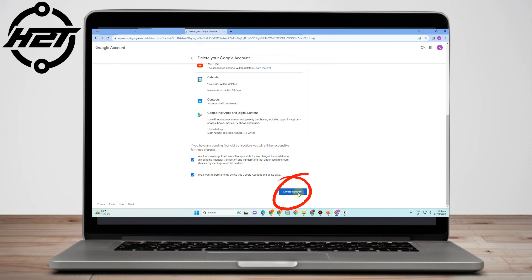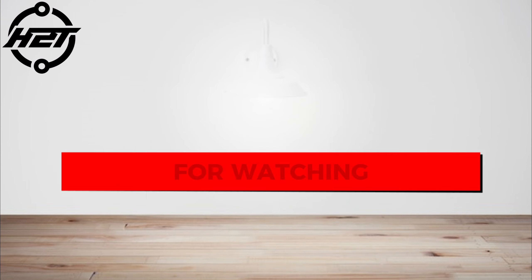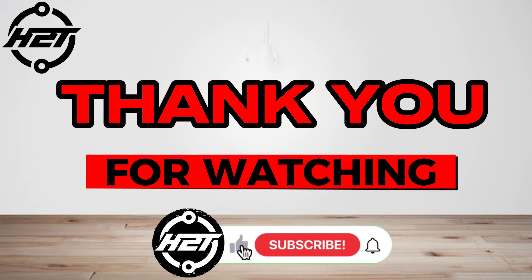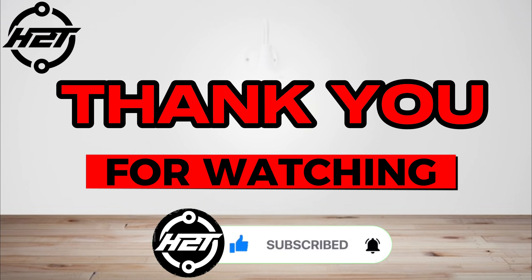As you can see, I want to permanently delete my Google account, so delete—and that's it. That's how easy it is to permanently delete a Gmail account. Thank you for watching and see you again in our next video tutorials.